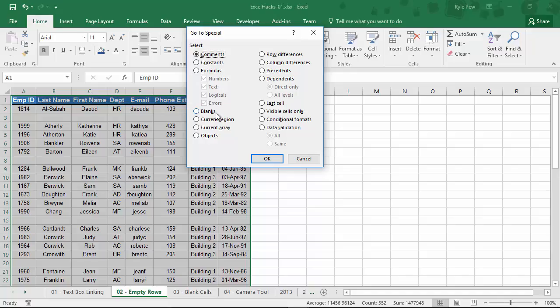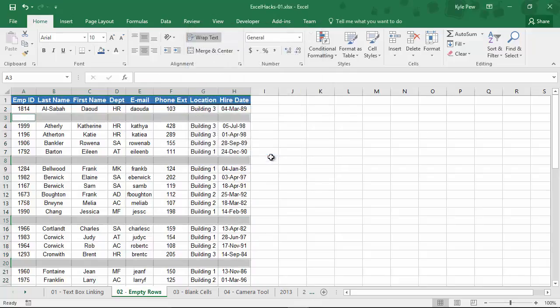I want to go to and select just the blanks within this range of data. I'll select Blanks, I'm going to hit OK. And you'll notice that the blank rows are now selected, and all I need to do now is delete them.